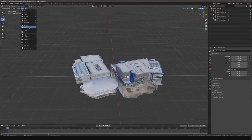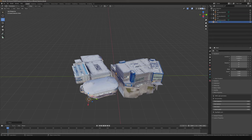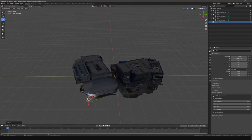Go to Add, then Light, then click Point to add a point light and place it wherever you want. Then go up to viewport shading in Blender and it will show that light being emitted onto the scene.